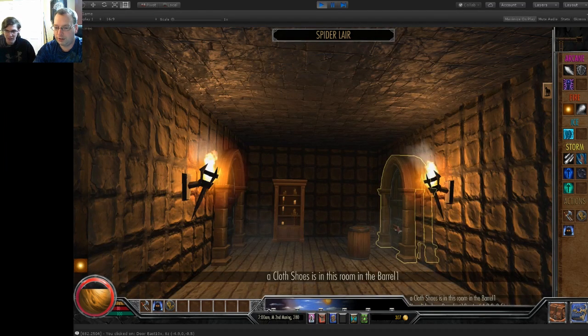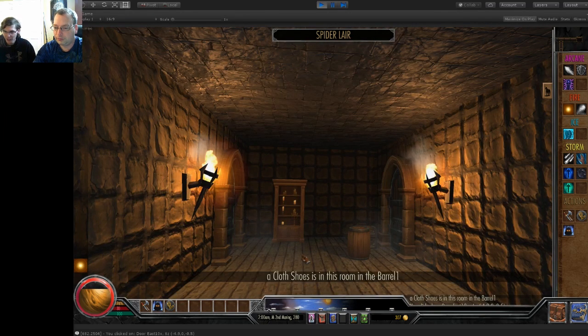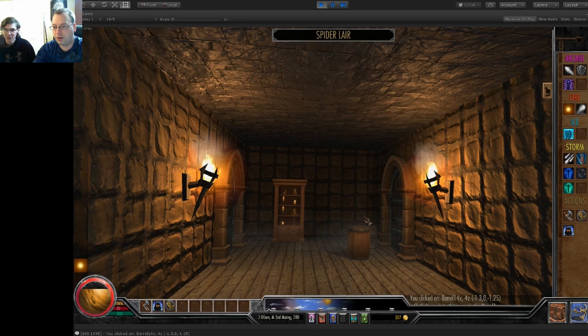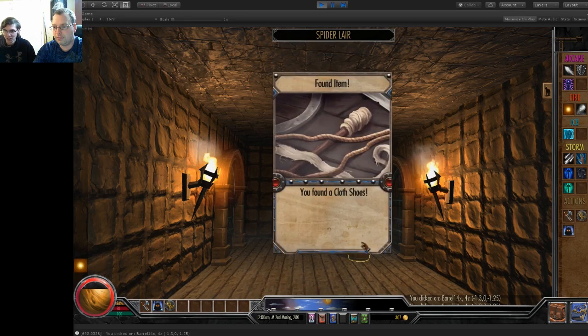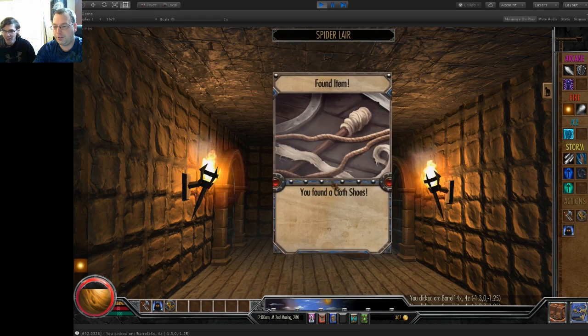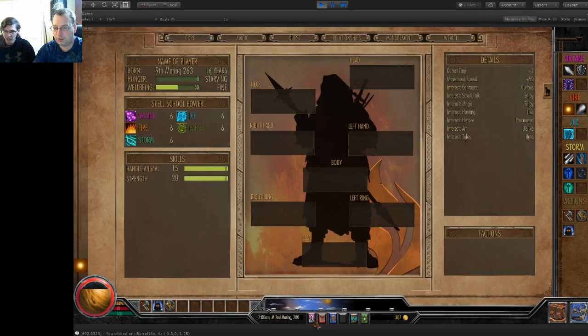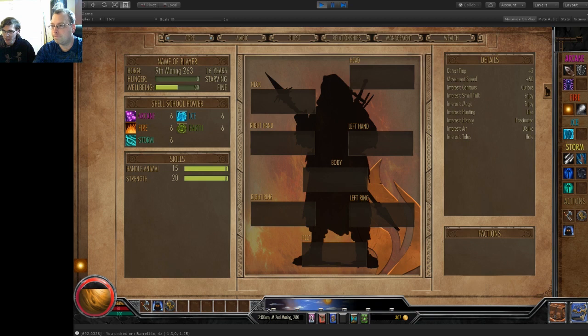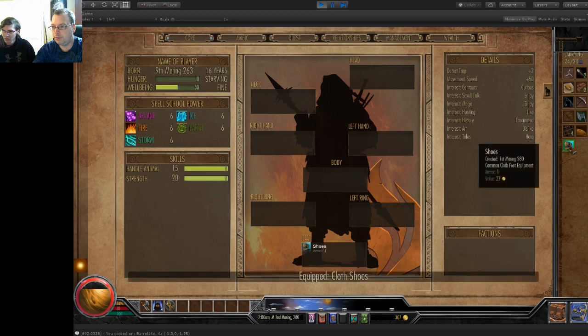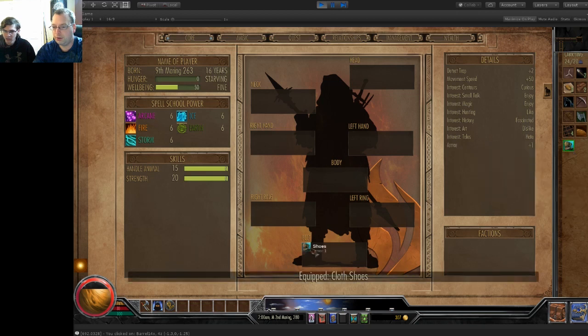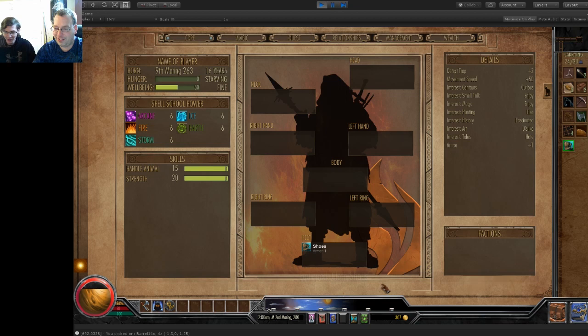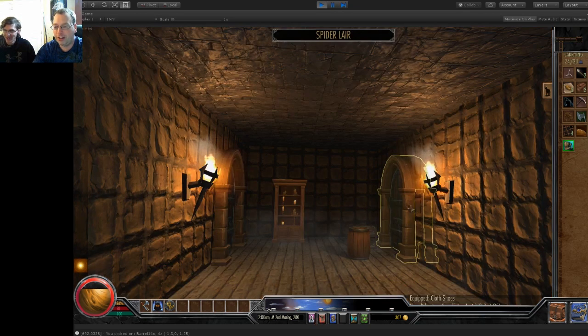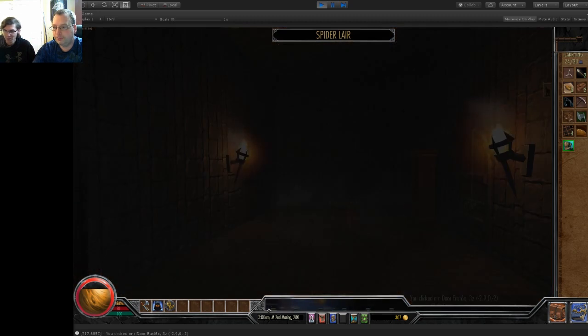You can go through it a second time. They keep their cloth shoes in the barrel. I avoided the trap and got the cloth shoes. I wonder if I can equip them. I think it worked when I tried before. Hey, I got armor one, one better than before. I'm a monster. I'm gonna take out everybody.